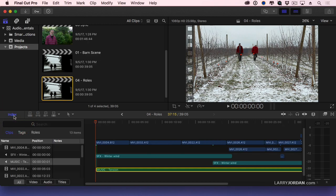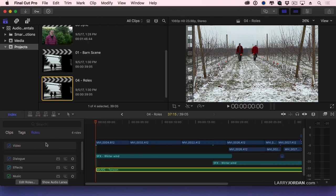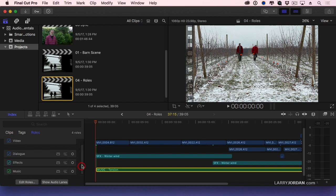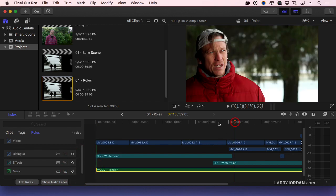We see the results by clicking on the timeline index and going to roles. And here, notice, there's my dialogue. When I uncheck this, let's just play this.